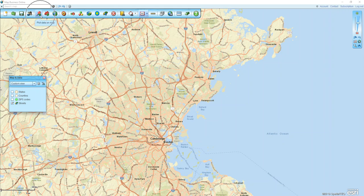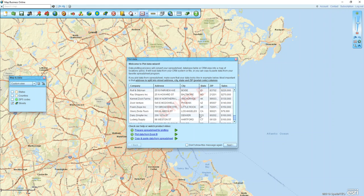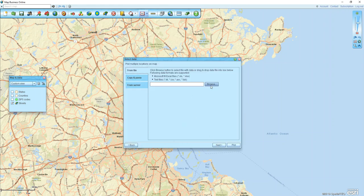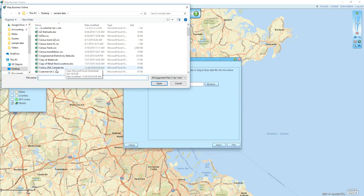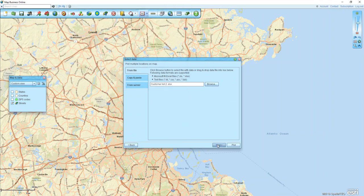The first thing I'm going to do is bring in my map data. I'll walk through and grab my spreadsheet with the information I want to bring in, click open, and click next.